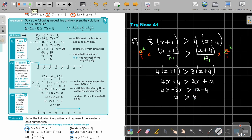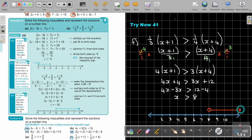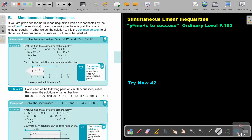Drawing it on the number line: mark 2, 3, 4, 5, 6, 7, 8, 9, 10. Bigger than 8 with no equal sign, so draw an open circle at 8 with an arrow pointing to the right — that is your solution. In the next video, we will look at simultaneous linear inequalities.